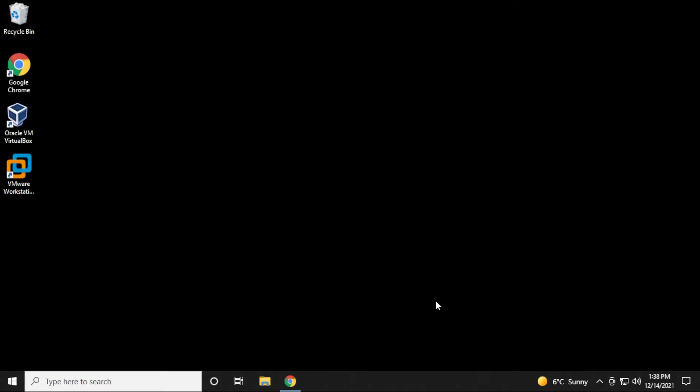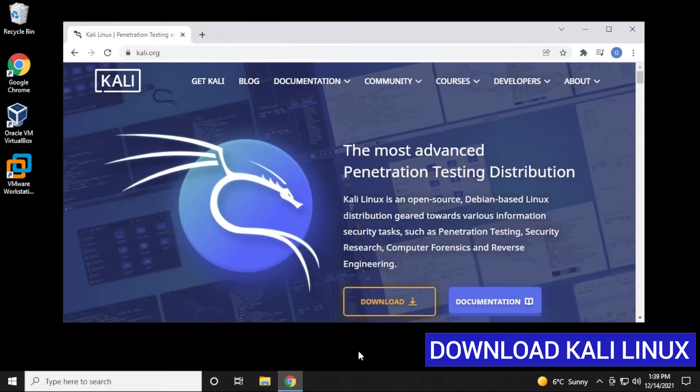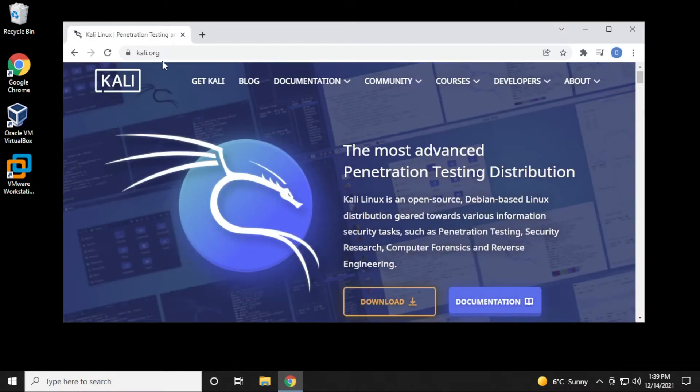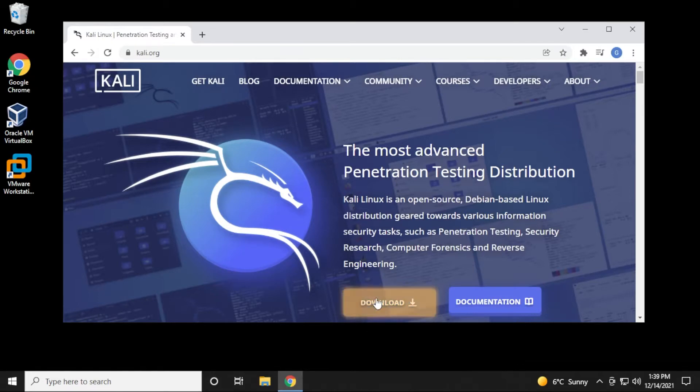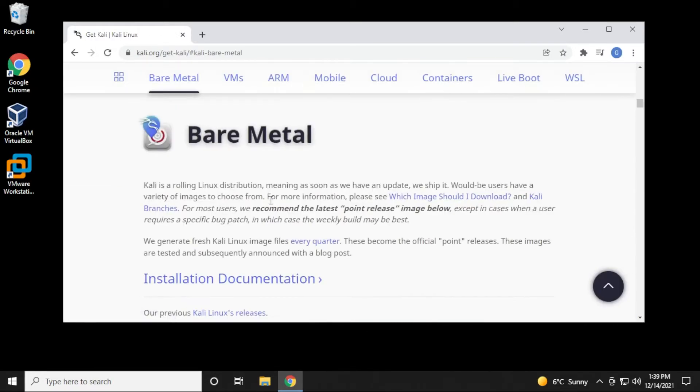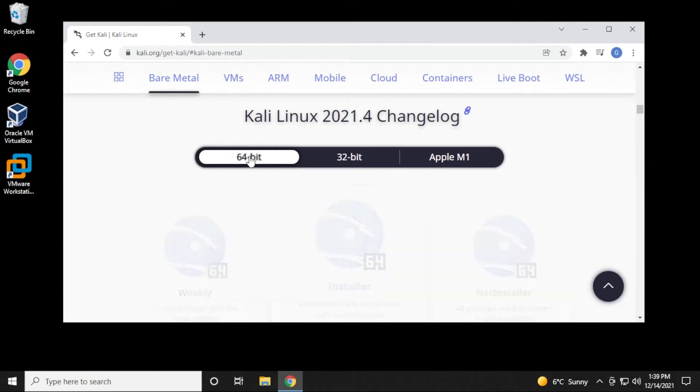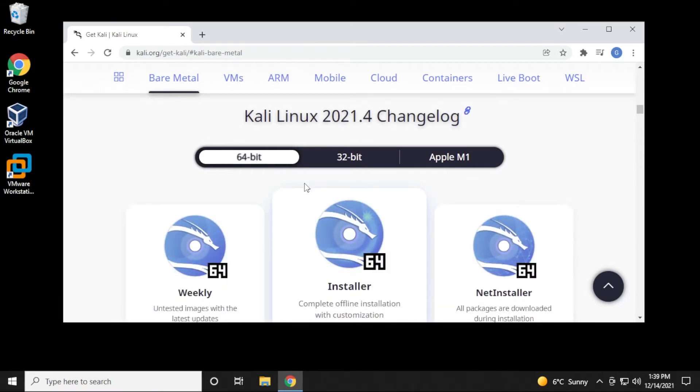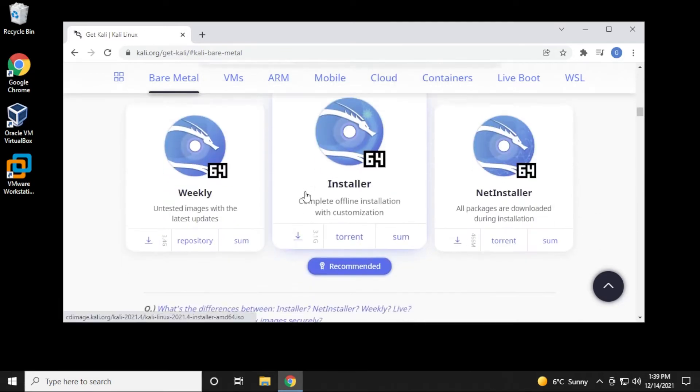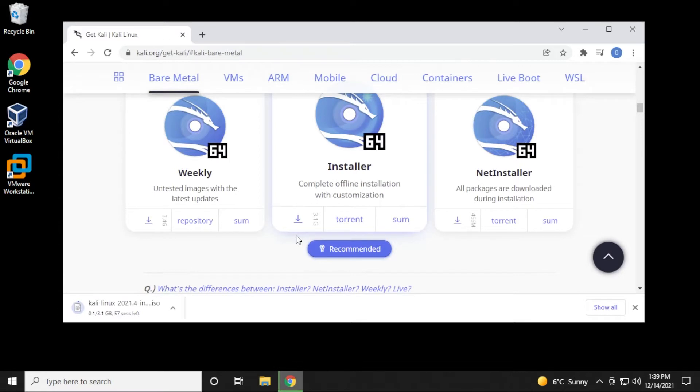Here we are at the Windows 10 desktop, and I've just enabled Hyper-V. The next thing that we need to do is download a copy of Kali Linux. So I have the official website here, which is Kali.org. I'm going to go into the download section, and we want to use a bare metal download. We're going to download the 64-bit version, and we can download the ISO file from here, and it'll start downloading.